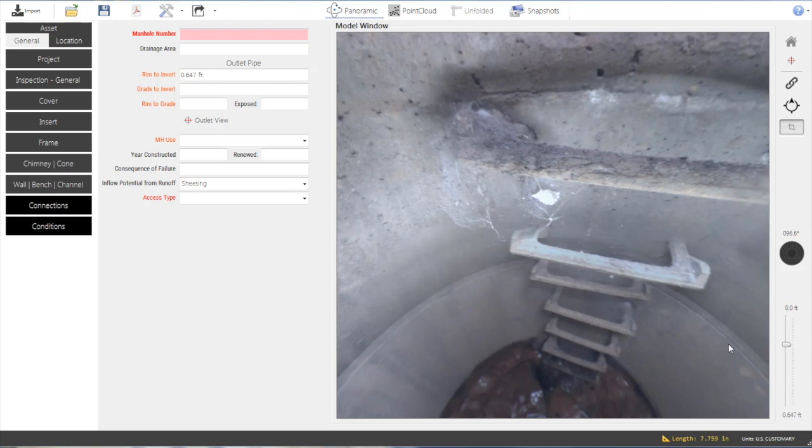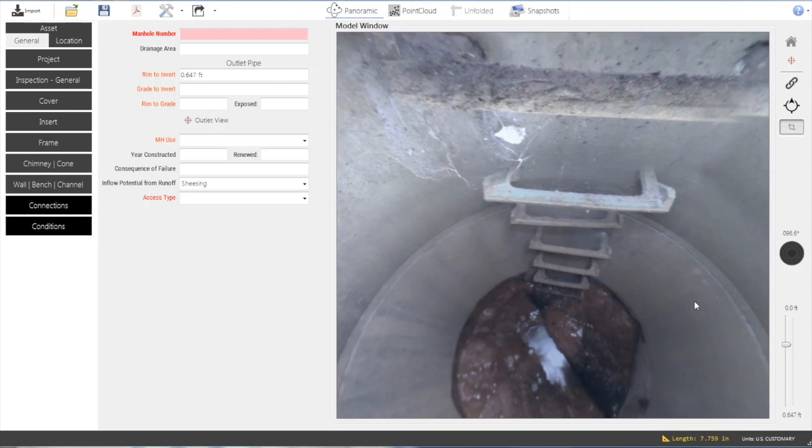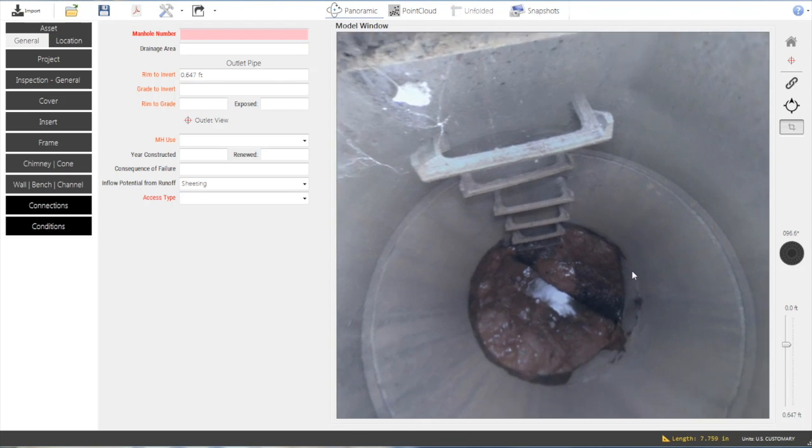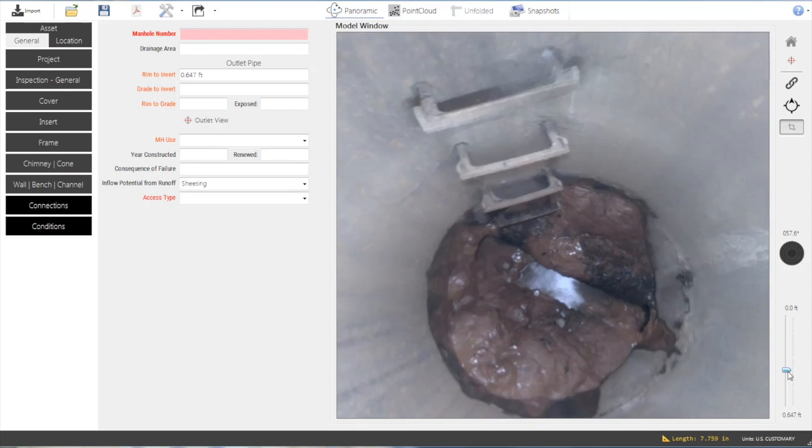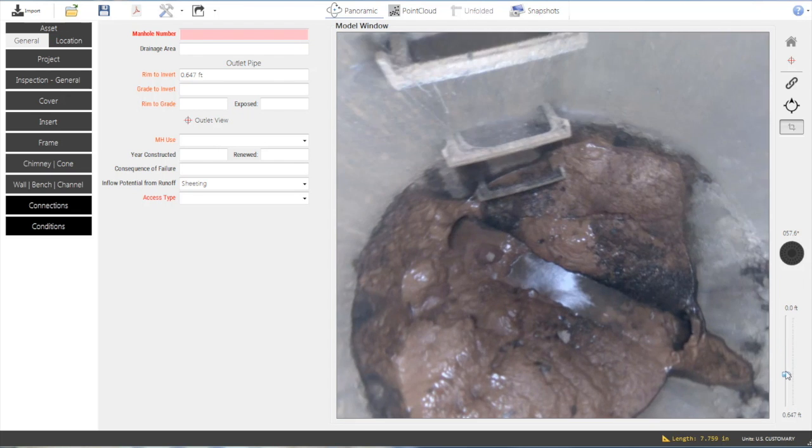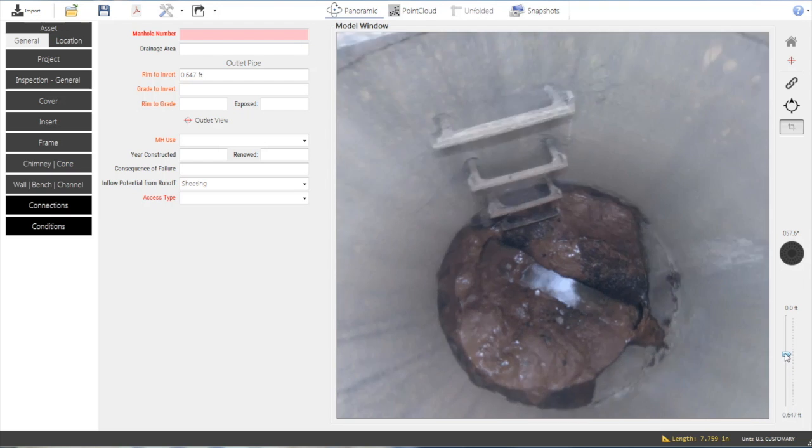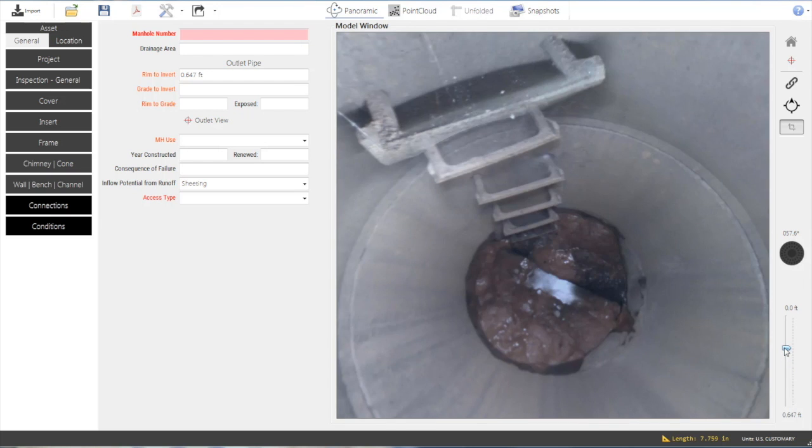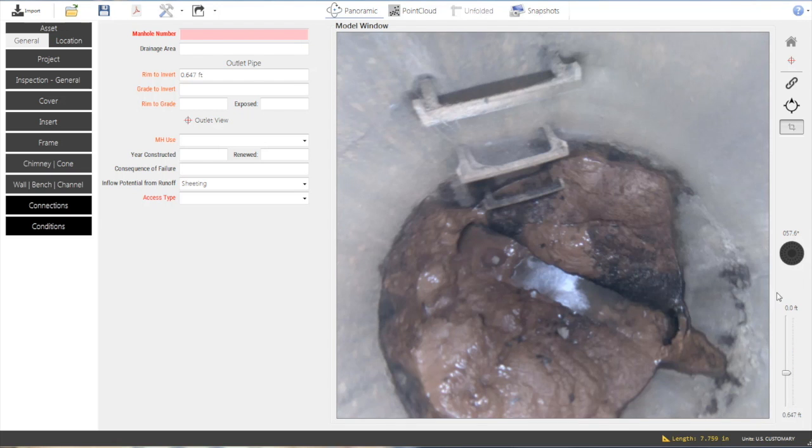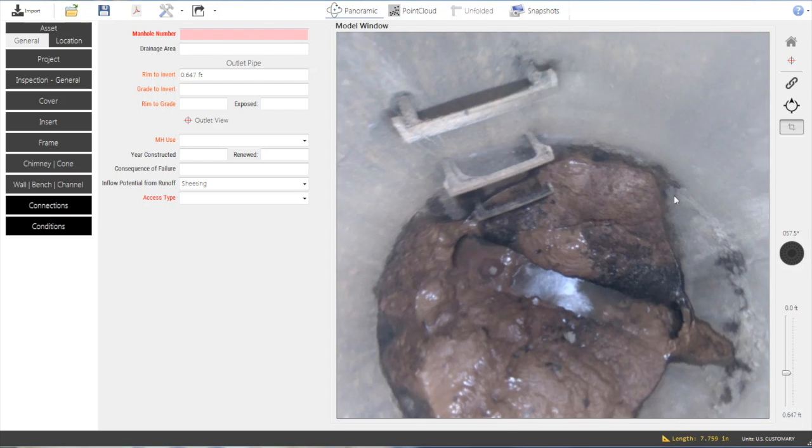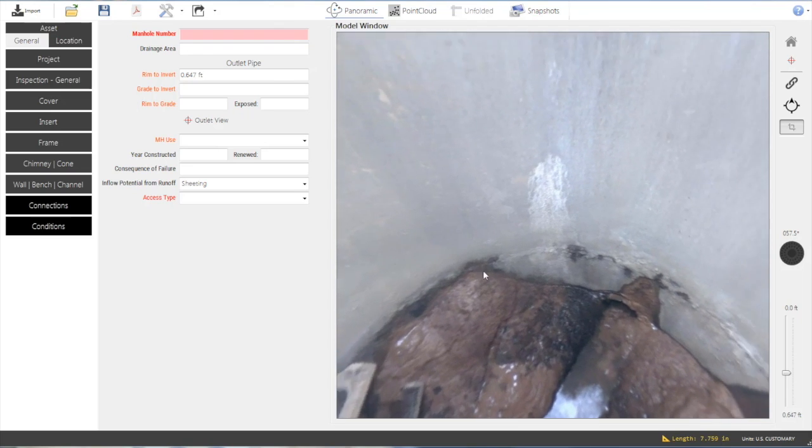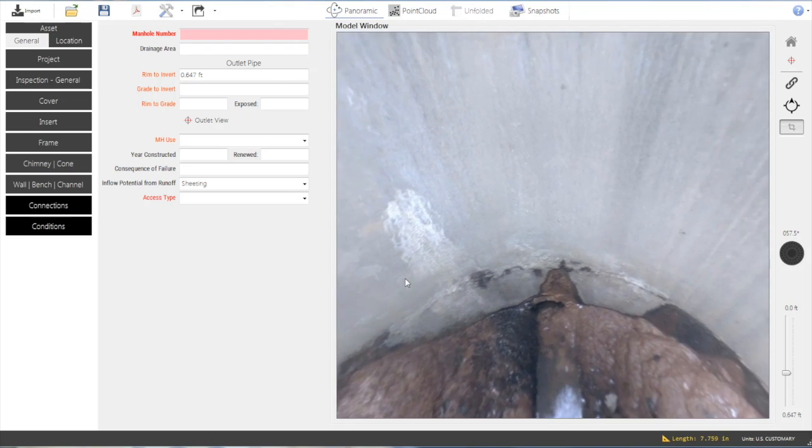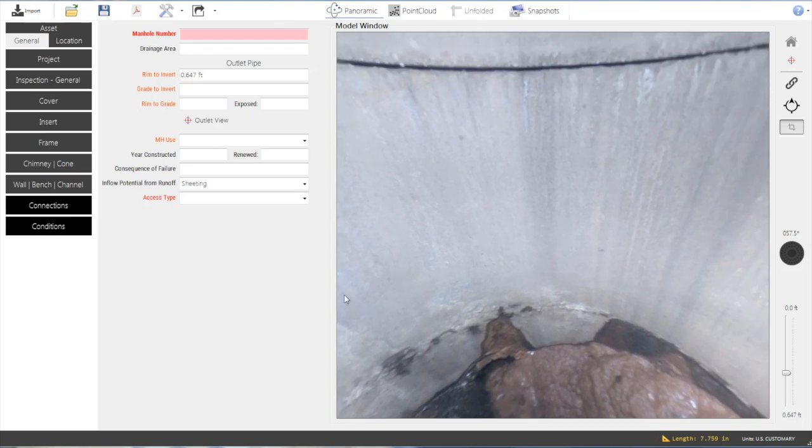Once an inspection has been opened, the user is able to navigate the structure virtually. High-resolution 2D images combine to create a panoramic view. A scroll bar allows the user to move up and down within the manhole. Pan, tilt, and zoom are all controlled with the mouse.